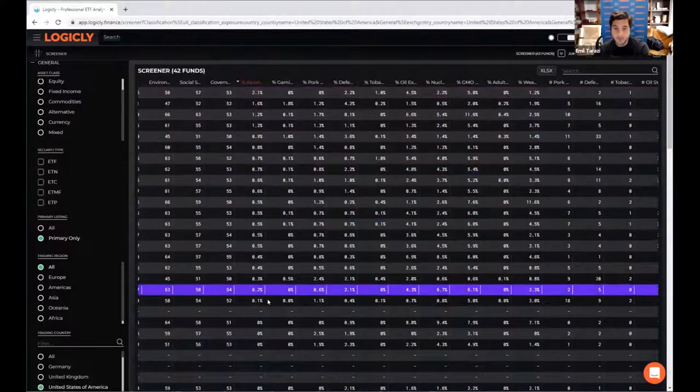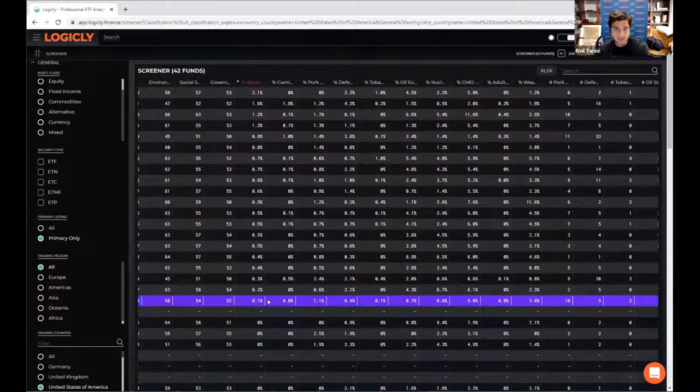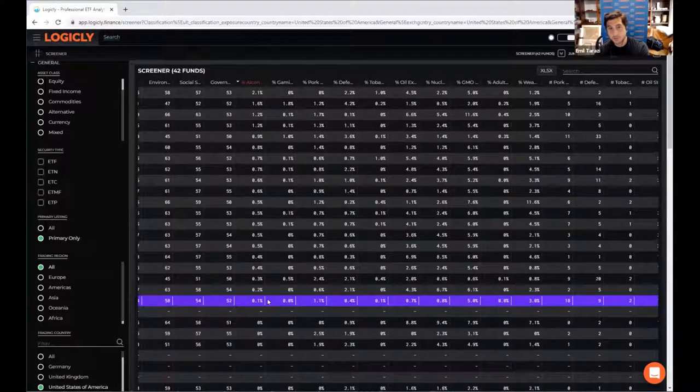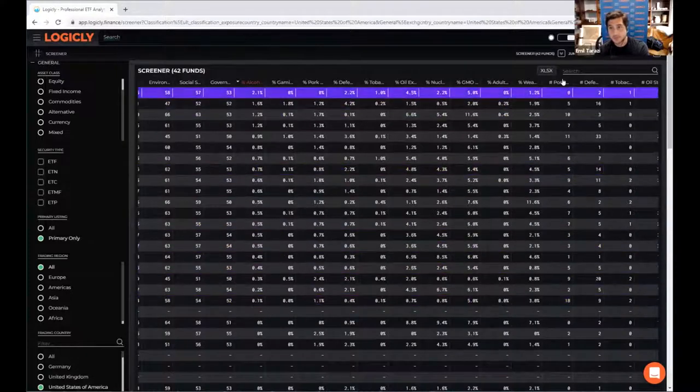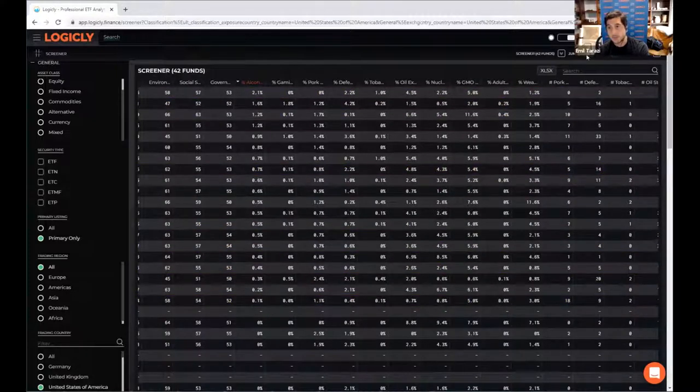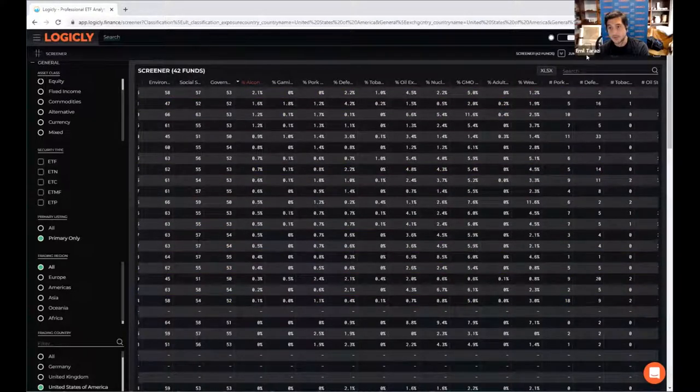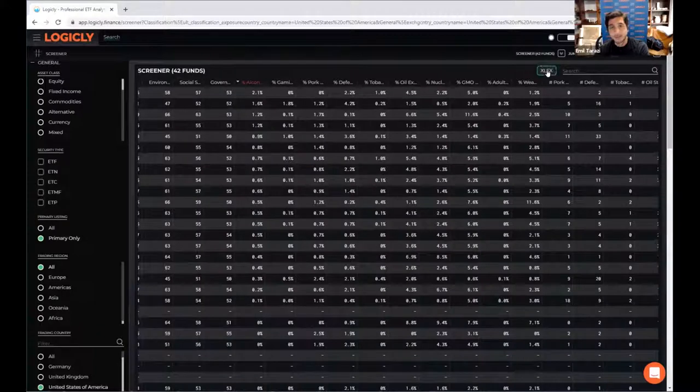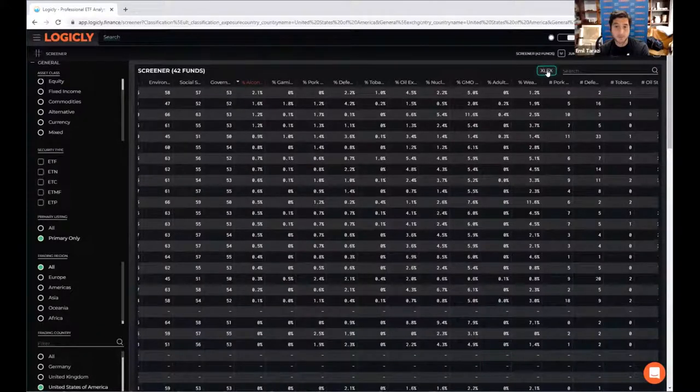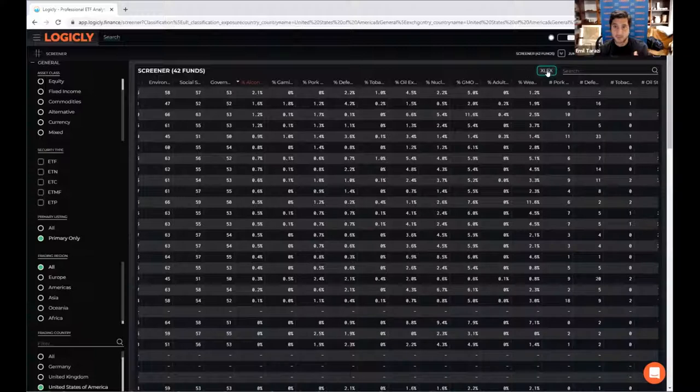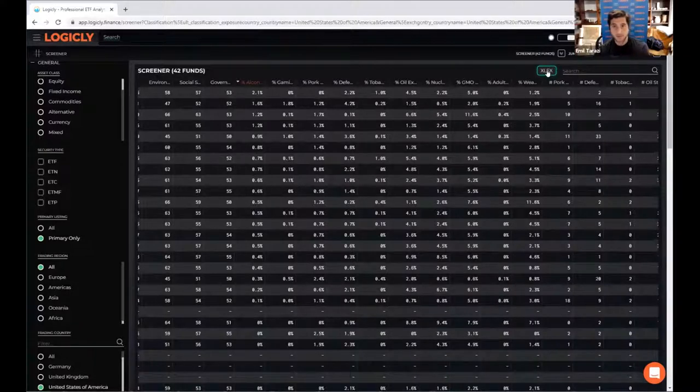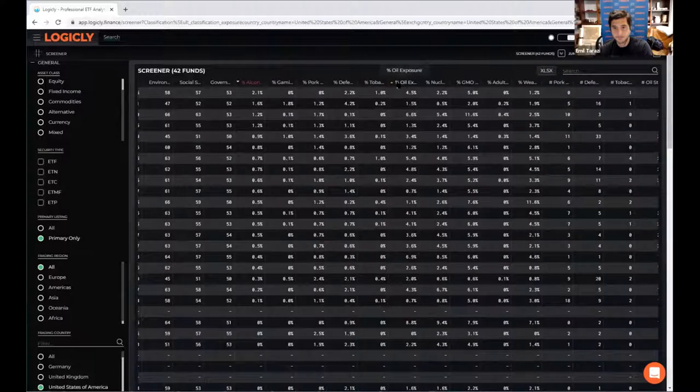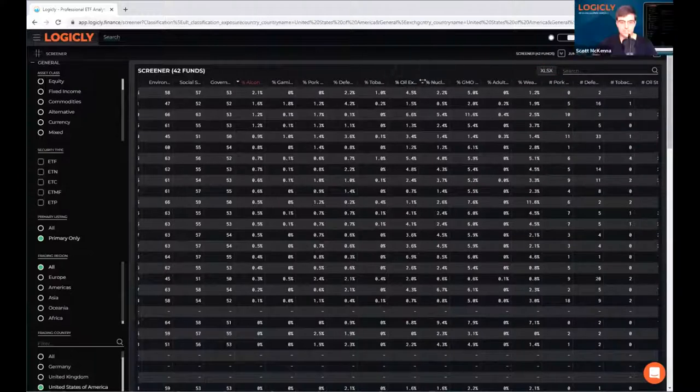There is a tremendous amount of data on here. So one of the things we should emphasize is that you can just select this Excel button here and you can download all of this data in just a second or two to an Excel file. And Excel might be a little bit easier to manipulate large amounts of data. Excellent.